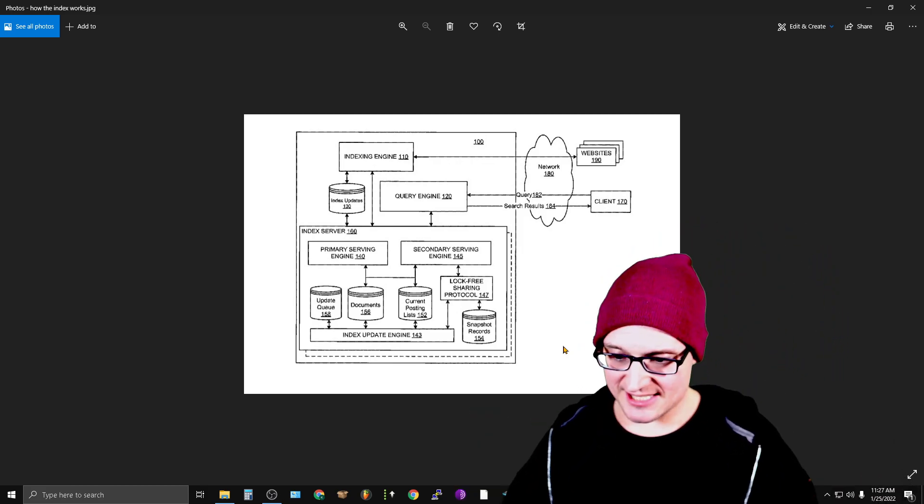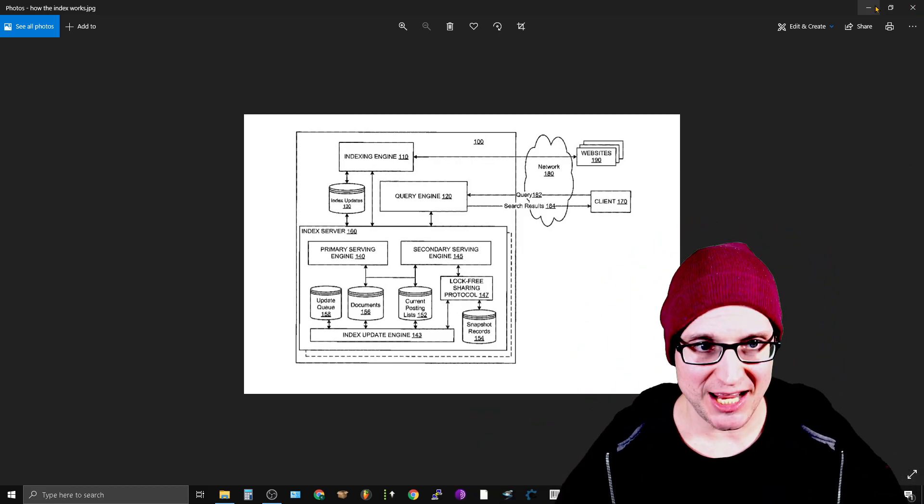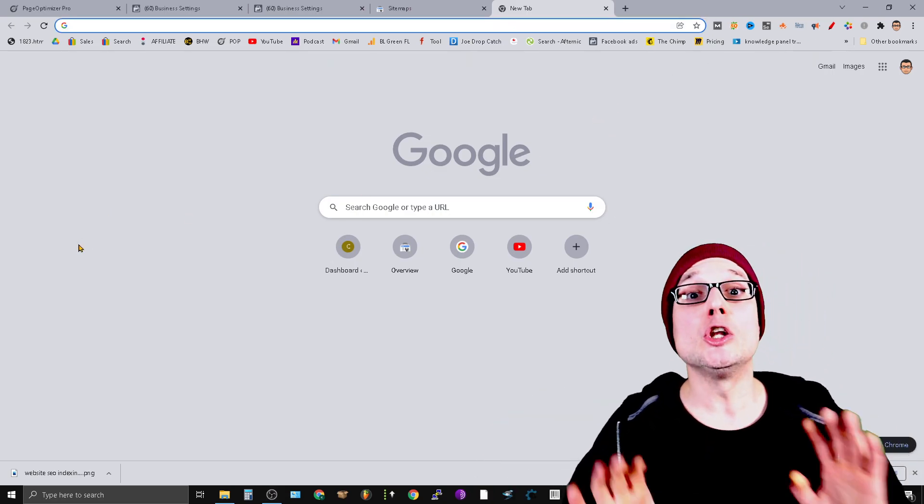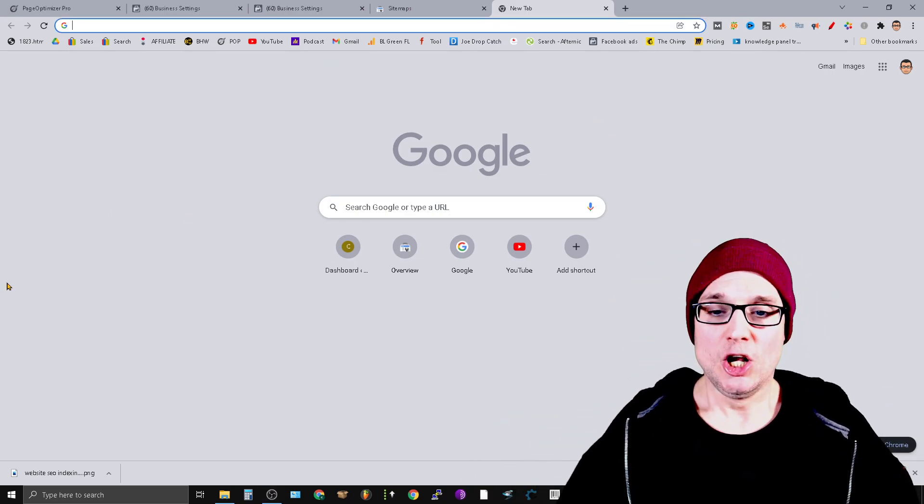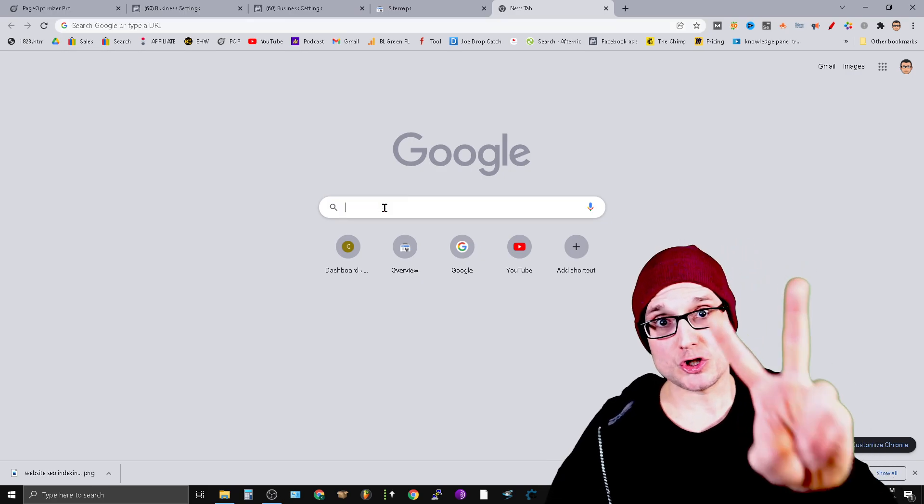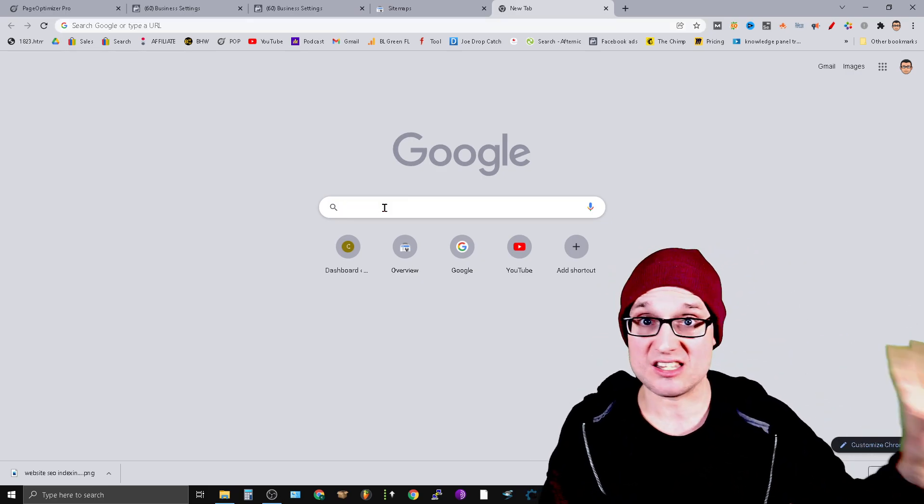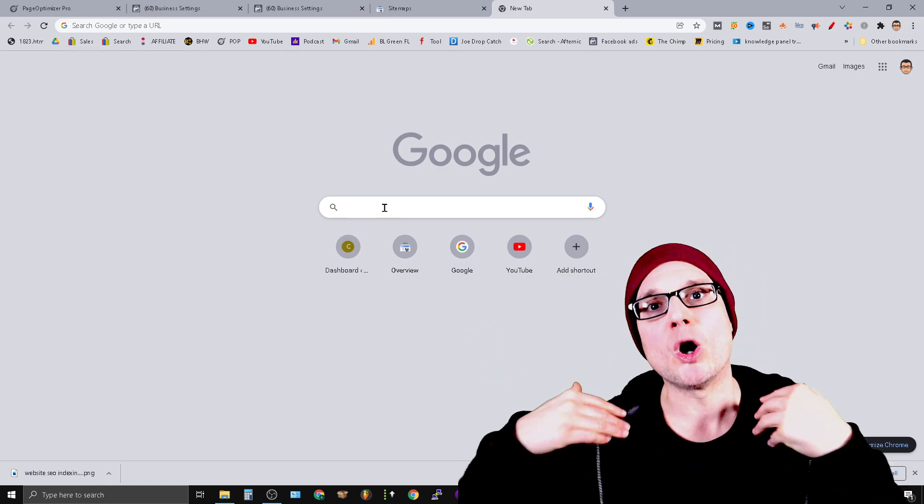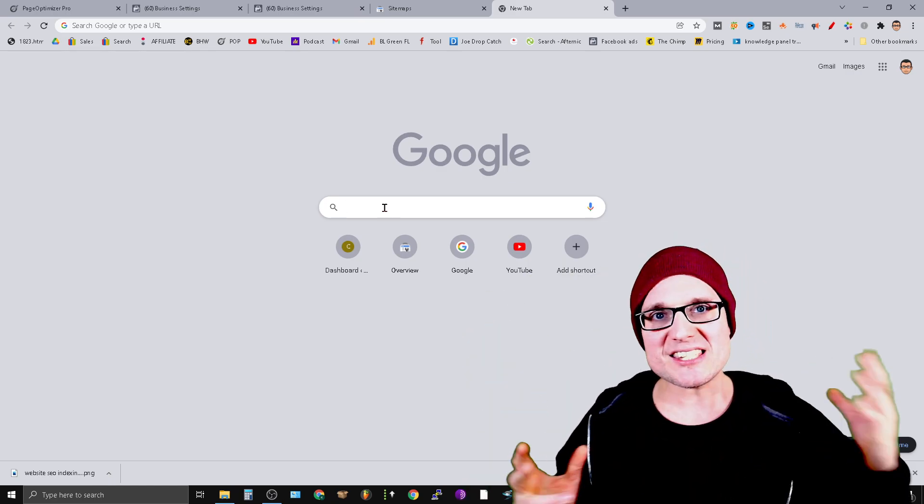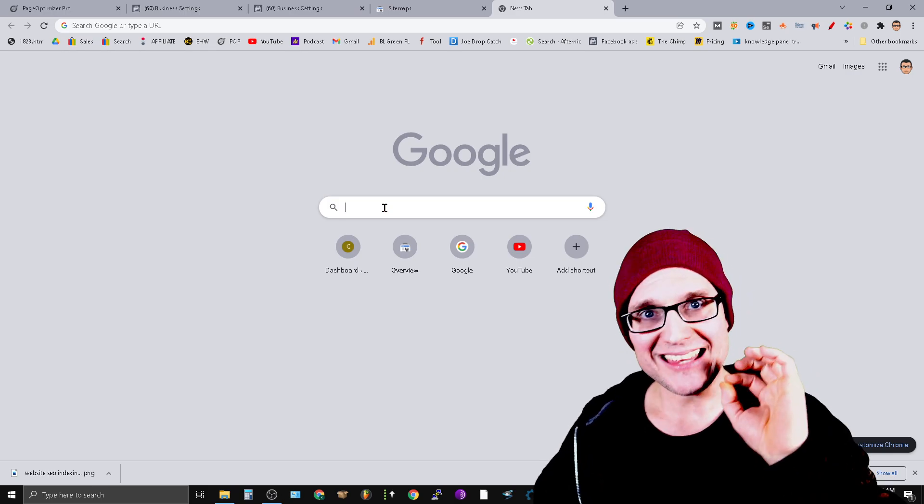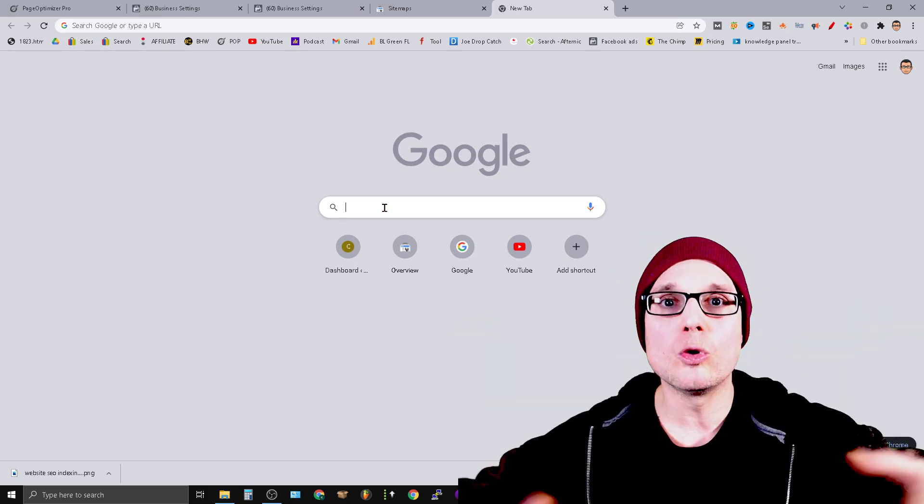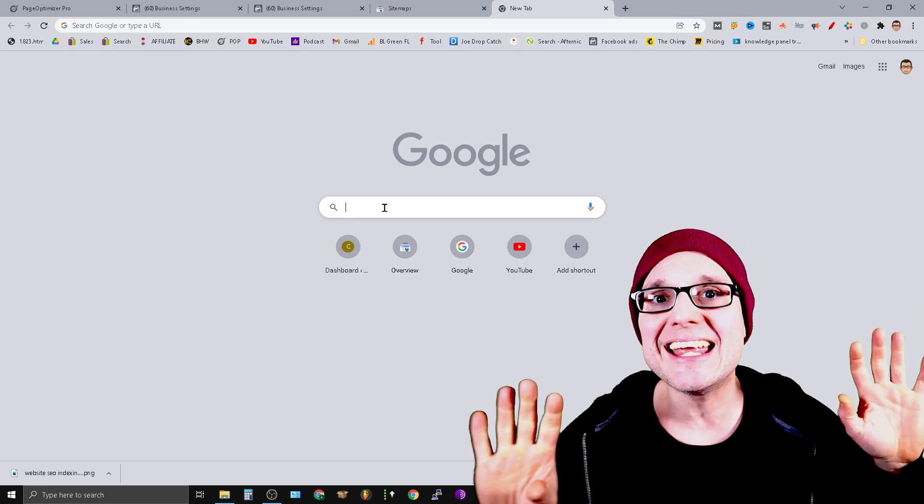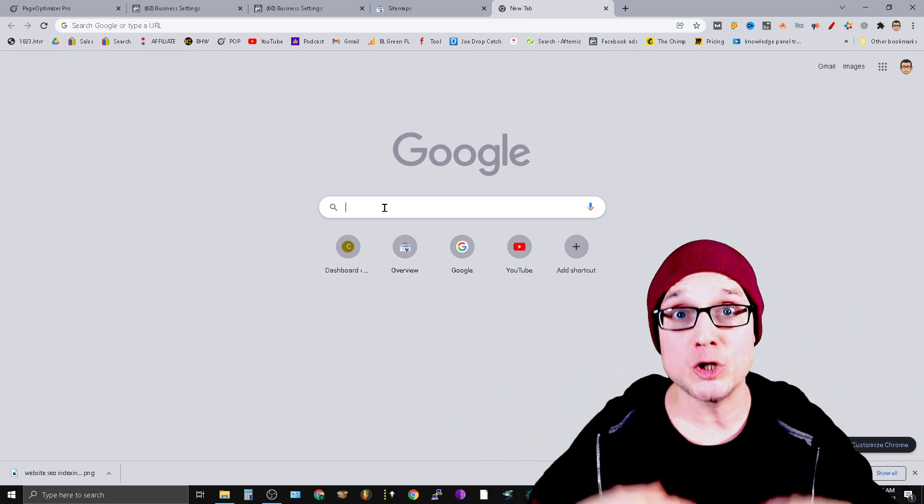The next tip is cache dates. When buying links, getting links, or looking at your own sites, you want to examine cache dates. The cache date, or how often Google is coming to a site, will give you a clear indication of how Google values your website.